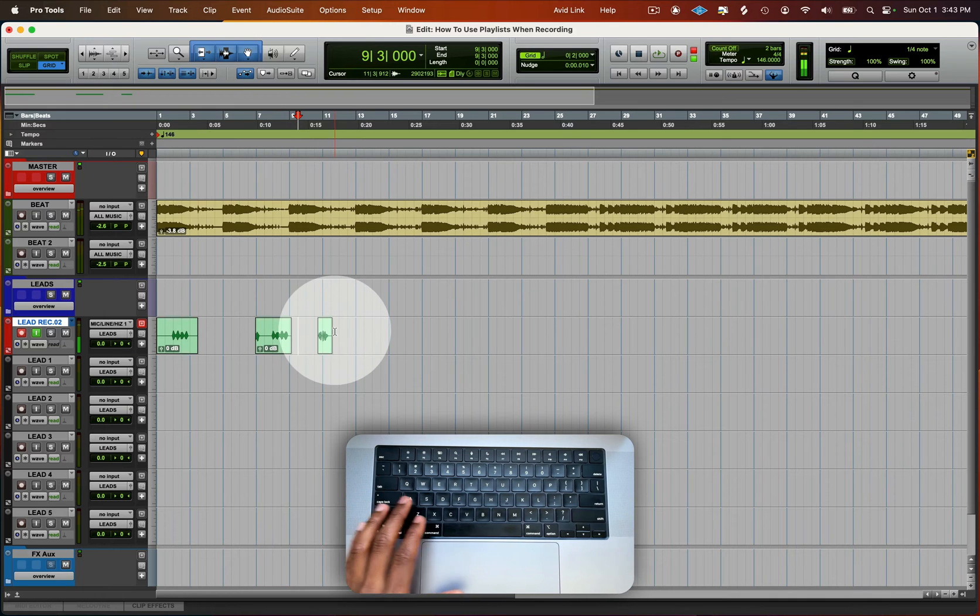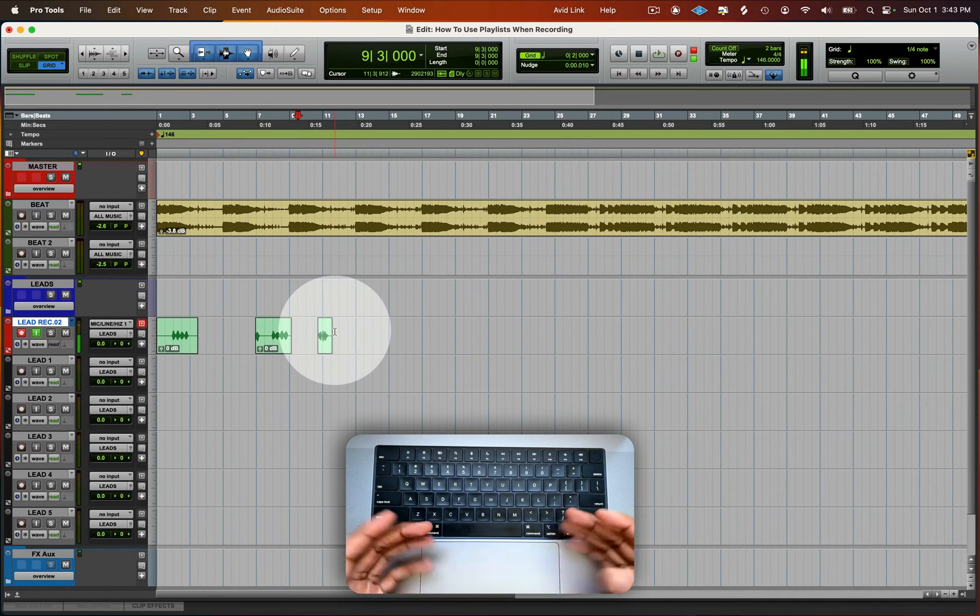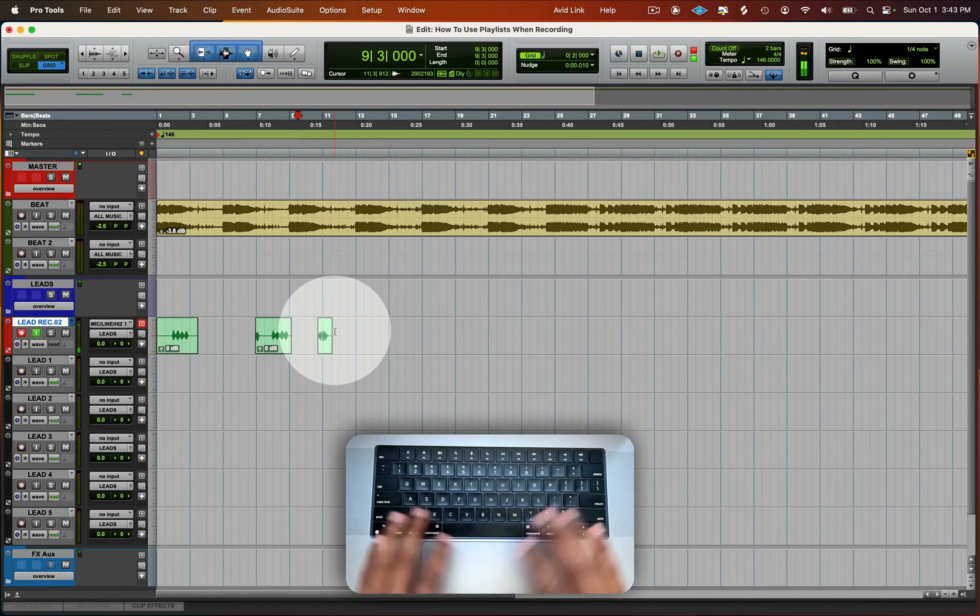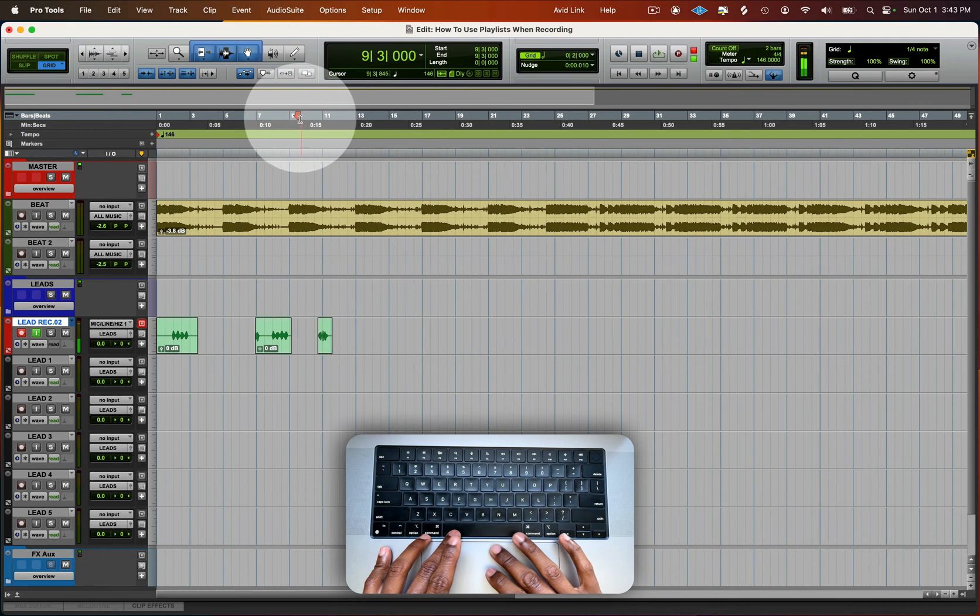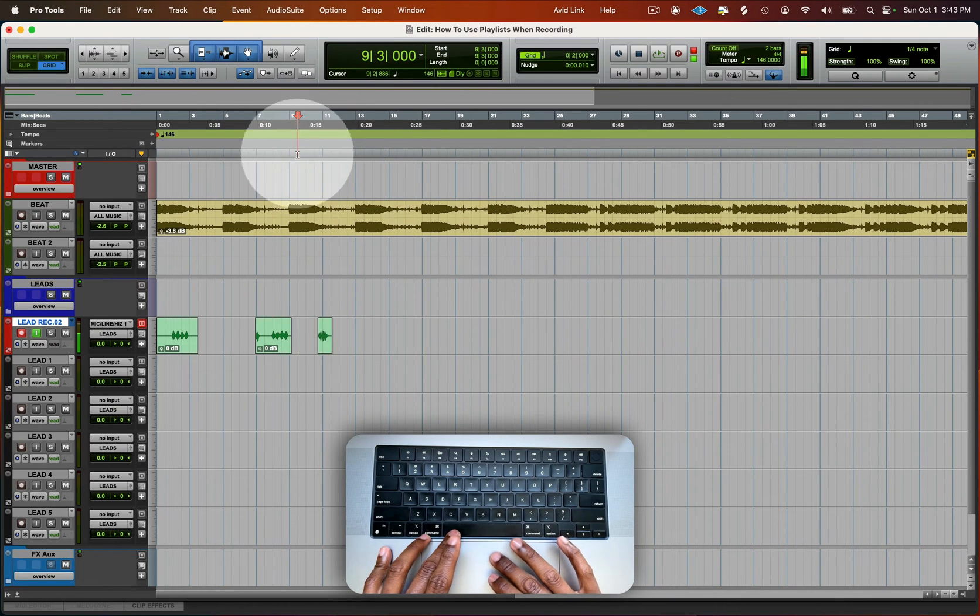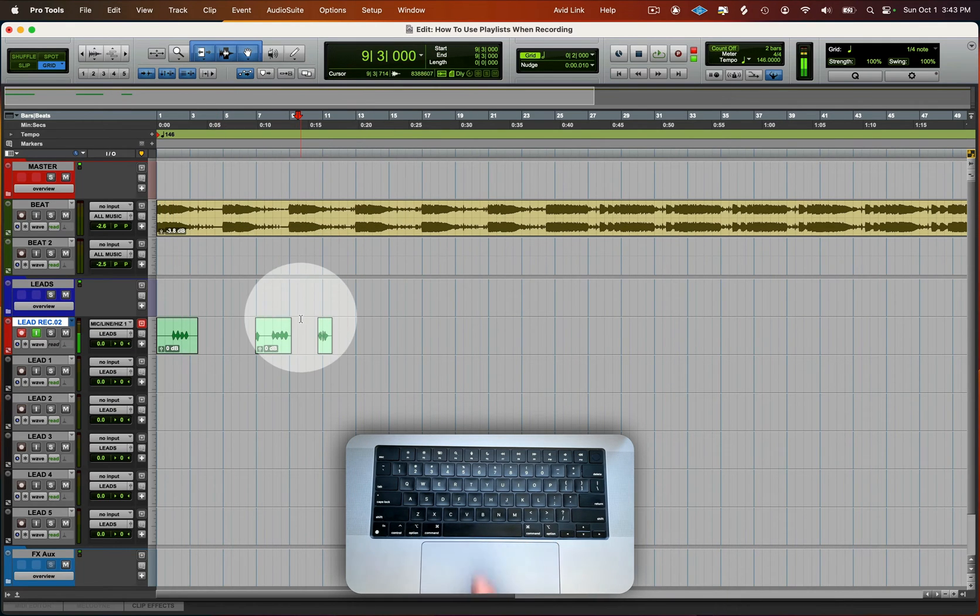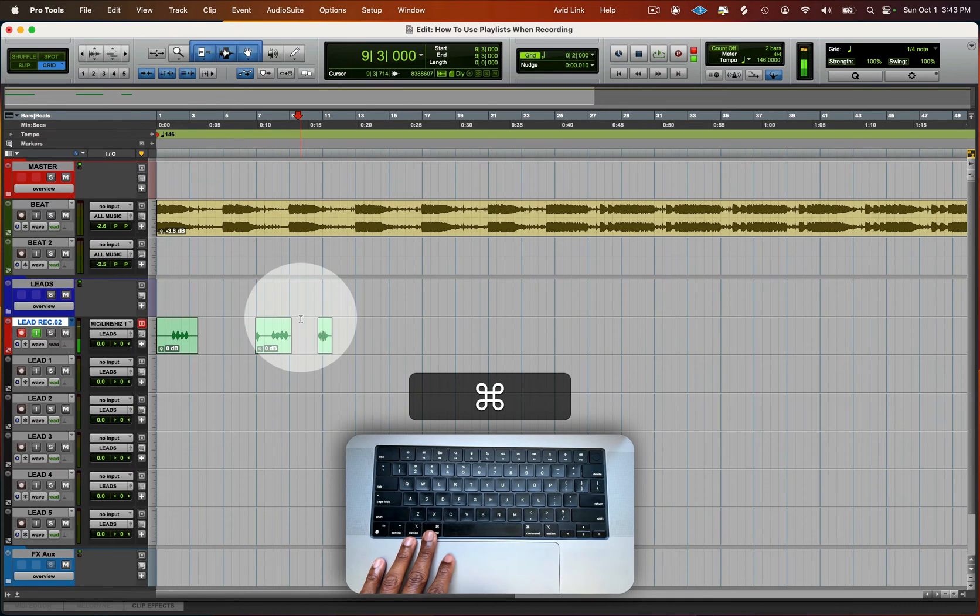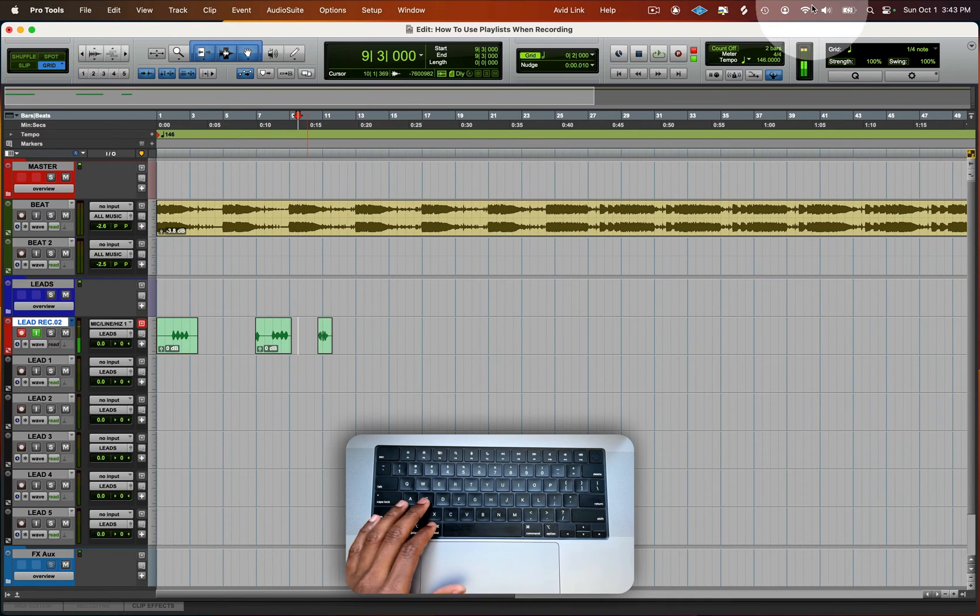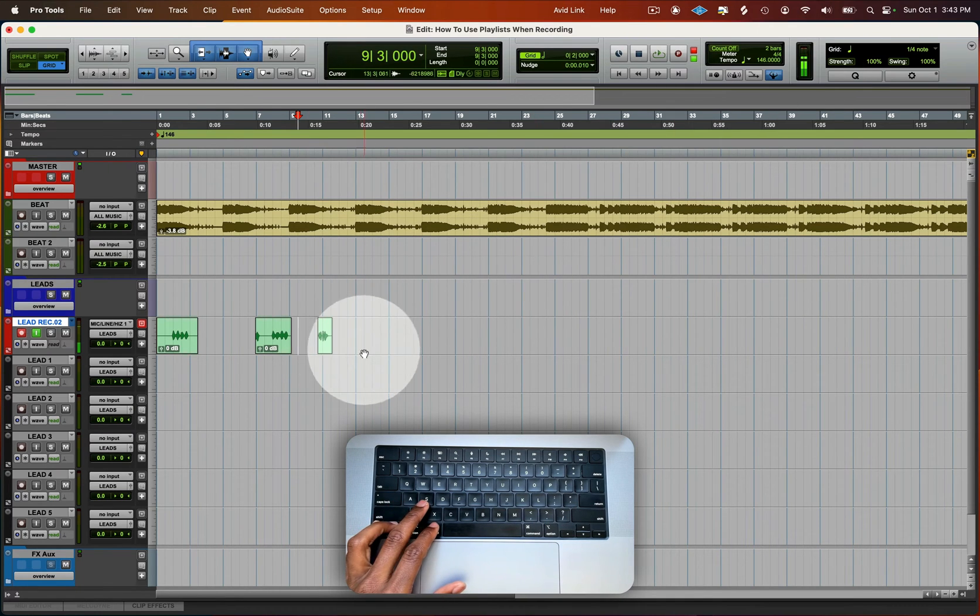Quick punch allows Pro Tools to record all the time. So as long as this play head is moving, as long as it's moving, it is always recording. All you got to do is punch in and punch out and you always have the recording.